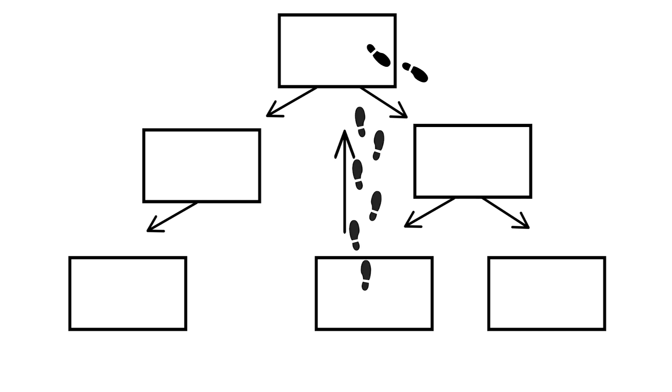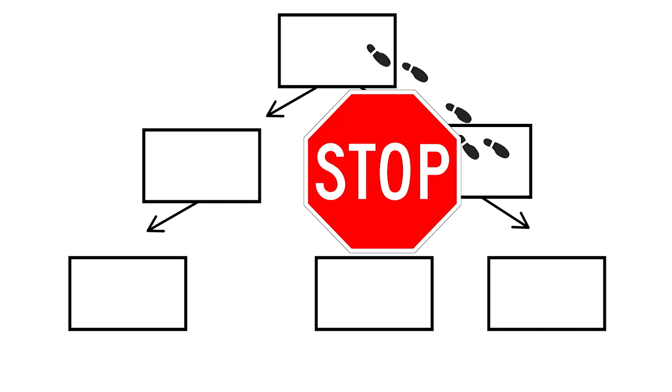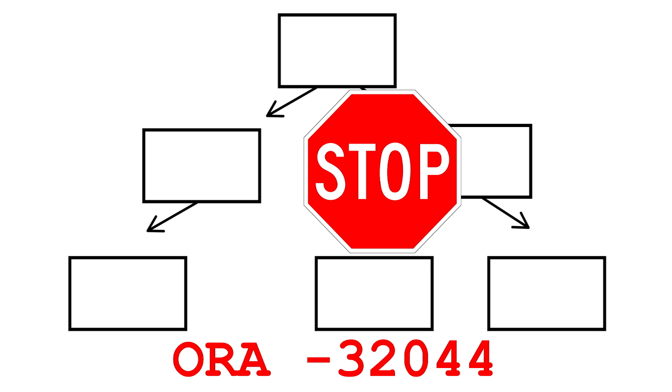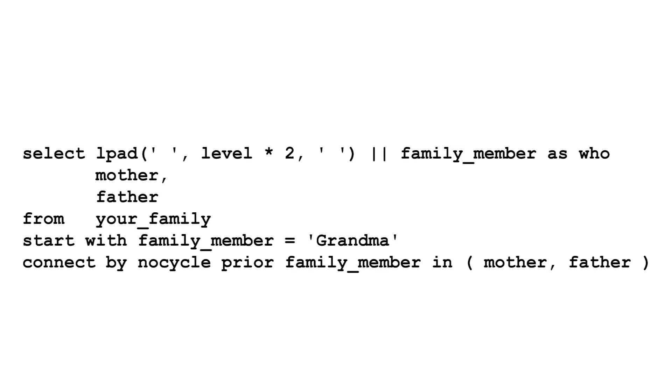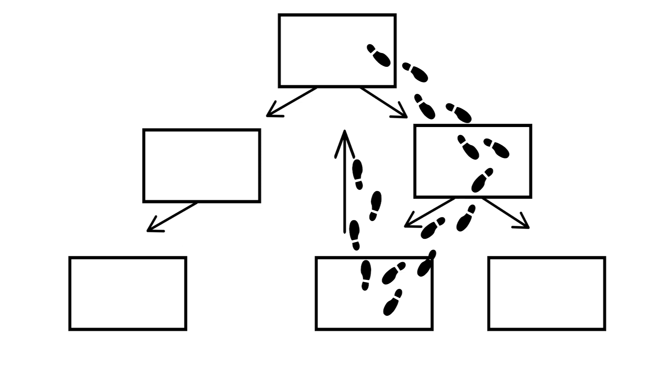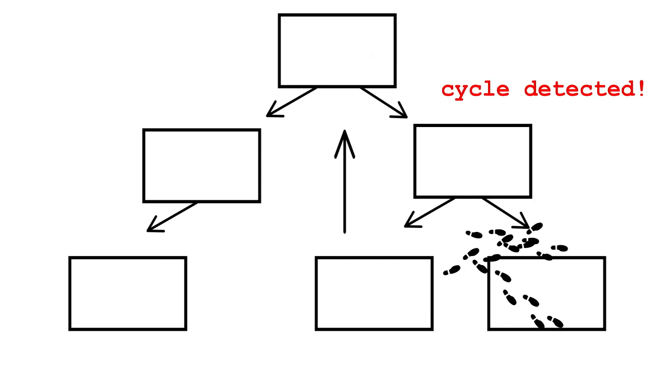Luckily, the database can detect these and stop the query. Then, unluckily, it will error out when it does, leaving you with no results. You can avoid this problem using cycle detection. With CONNECT BY, just add the NOCYCLE keyword after CONNECT BY, and Oracle database will bail out if it comes back to the same row.